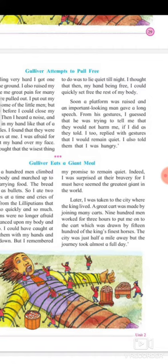'When I was taken to the city where the king lived, a great cart was made by joining many carts. Nine hundred men worked for three hours to put me onto the cart, which was drawn by fifteen hundred of the king's finest horses. The city was just half a mile away, but the journey took almost a full day.'